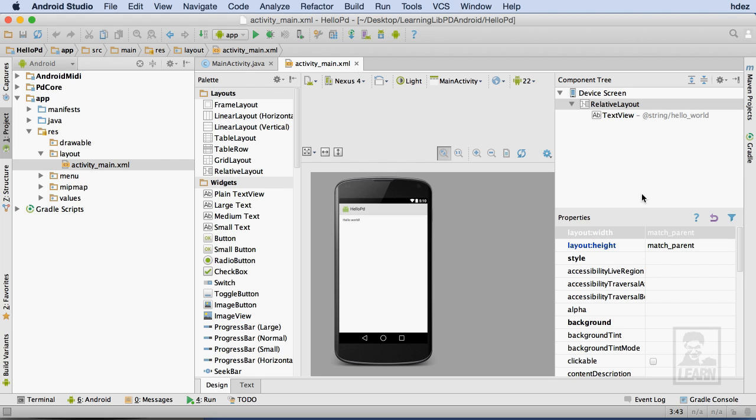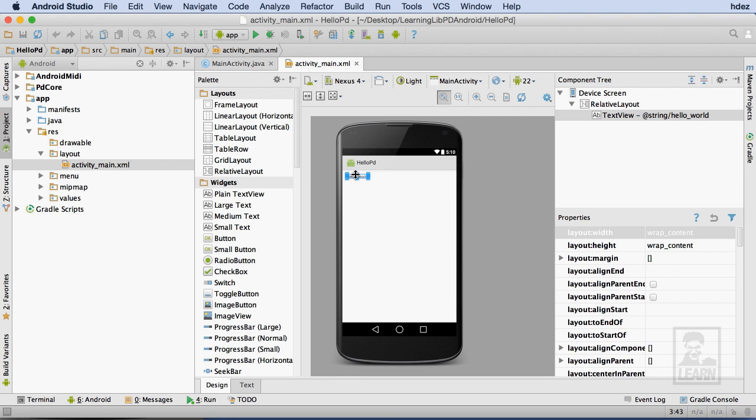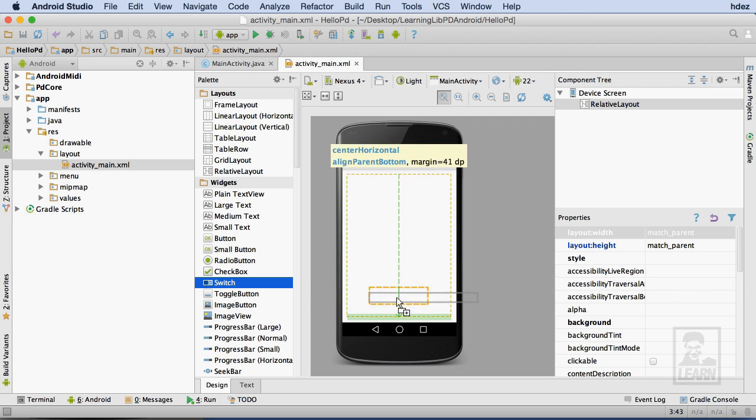Working within the Design tab of activity-main.xml, I'll delete the existing text field that says Hello World. Then I'll choose a switch from the widgets at the left, and drag it onto the activity screen.